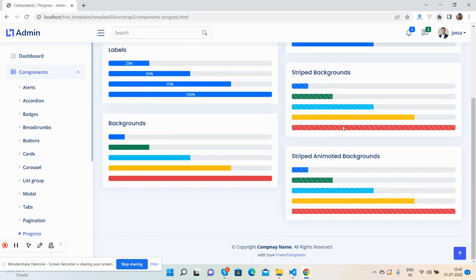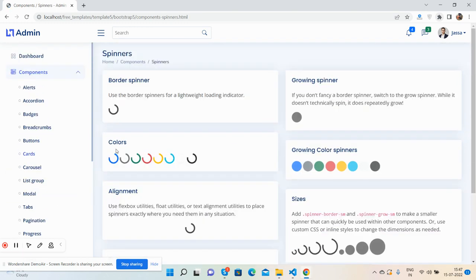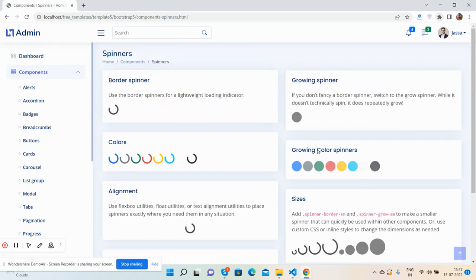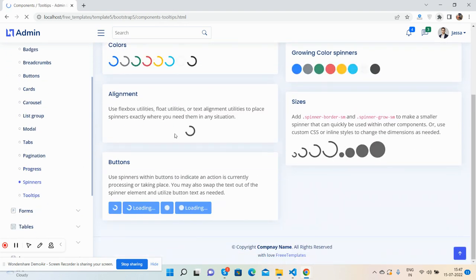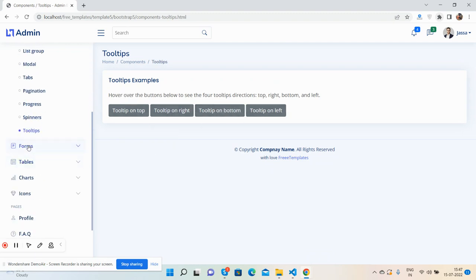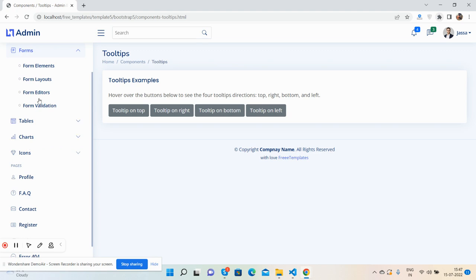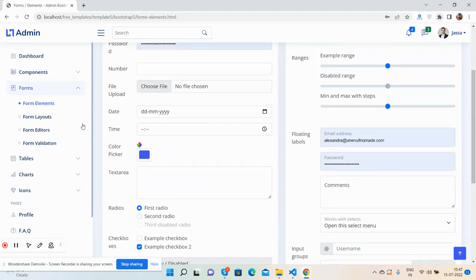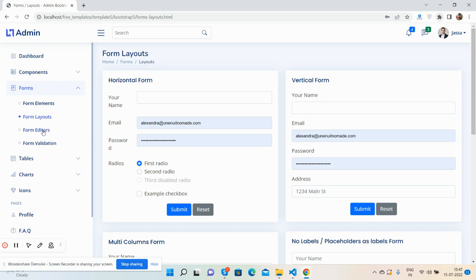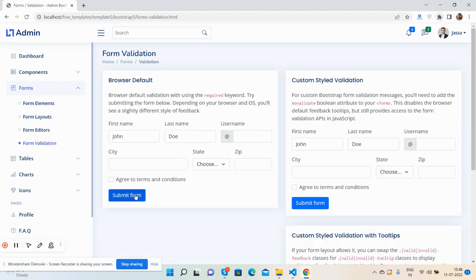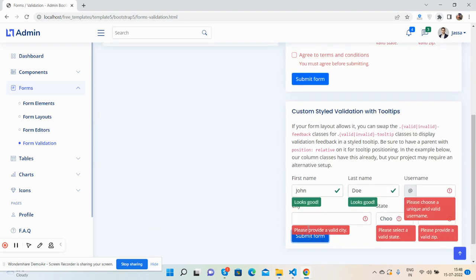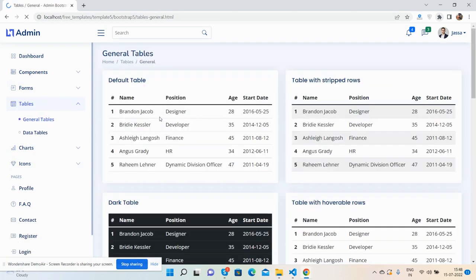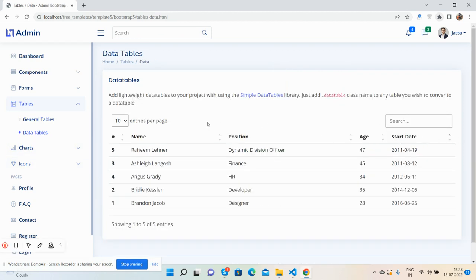See all the tab styles: vertical tabs and pagination - all kinds of pagination. Progress bars: see the multiple progress bars and spinners. Tooltips: top, right, bottom, and left. Here are forms: form elements, all kinds of forms layout, form editor, twin editor, and form validation.